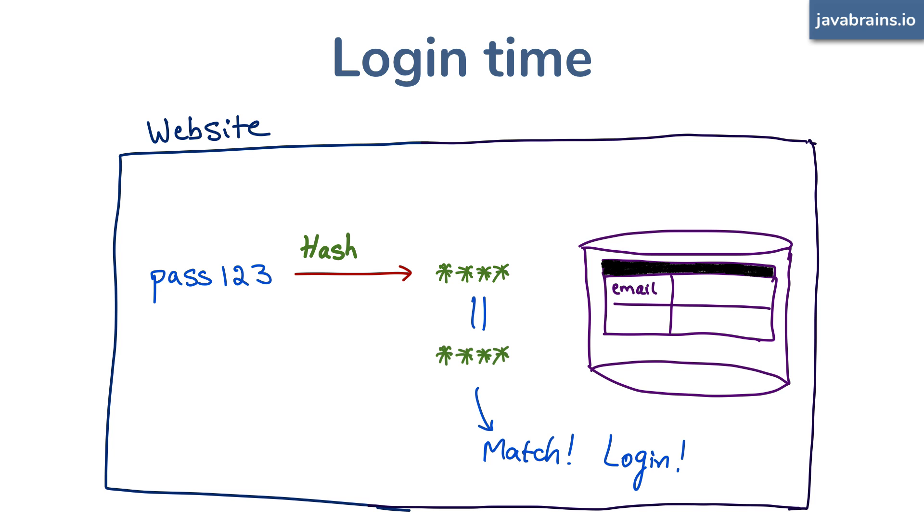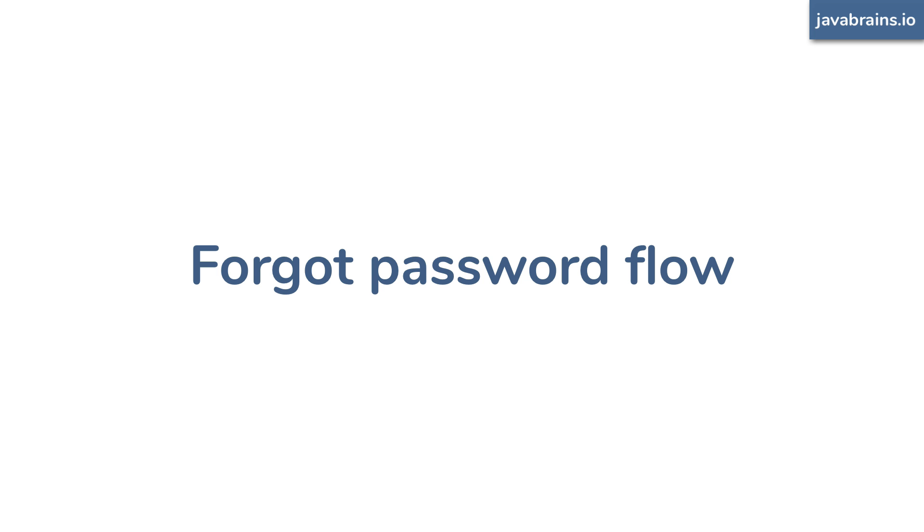This is the reason why most web applications have a forgot password flow, where the app asks you to reset the password. Have you ever wondered, hey web app, why don't you just email me the password when I've forgotten it? The reason is, they don't have your password in the first place. They just have the hash. So to change the password, it has to be you entering the password again, the new password so that they can hash that and save it.